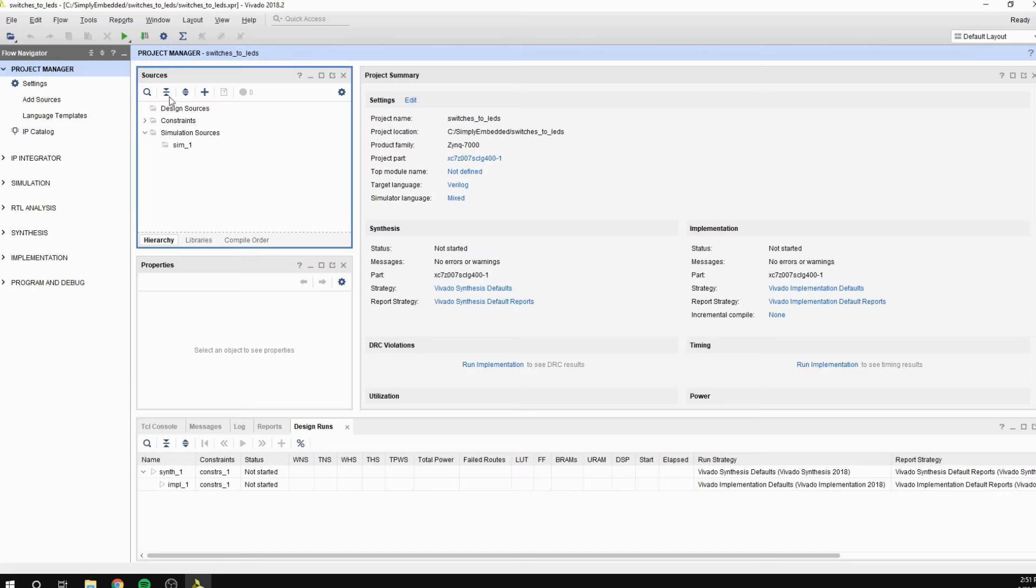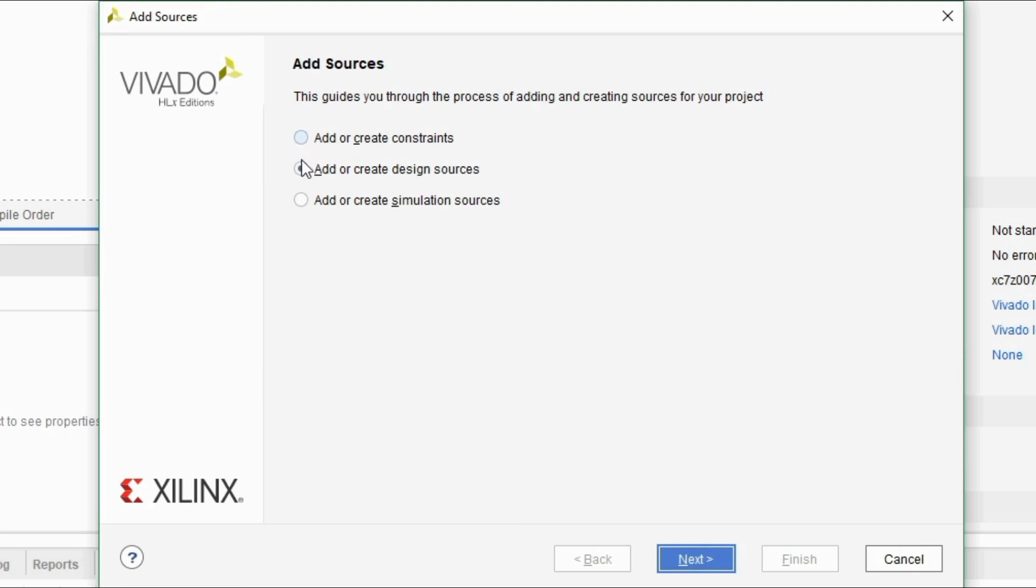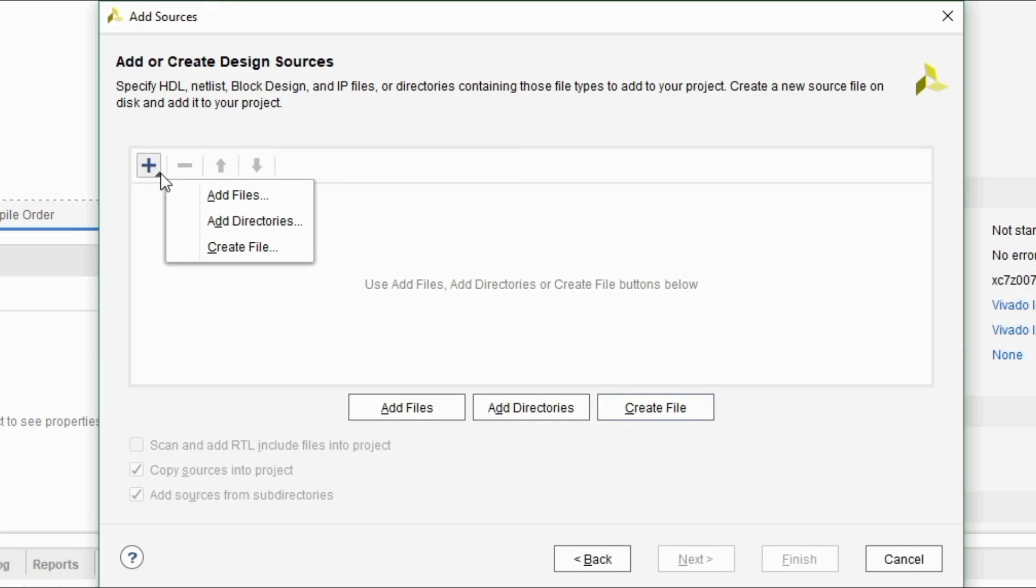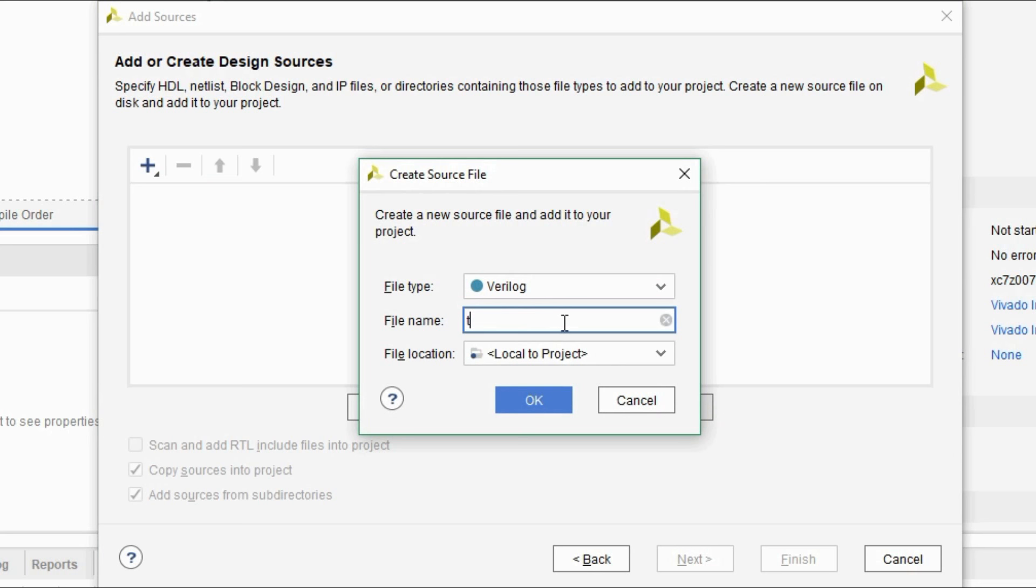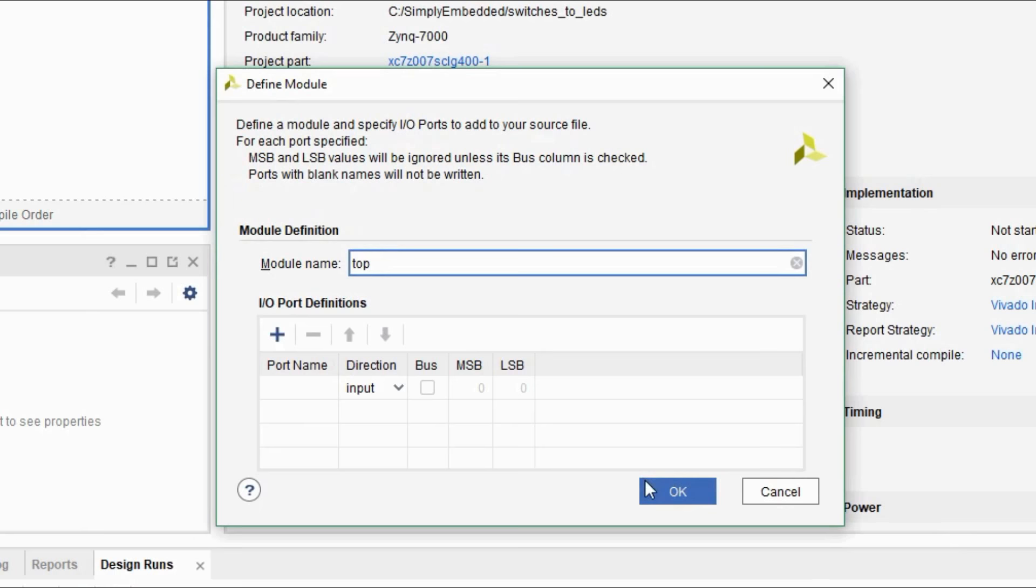Now go to the sources tab. Right click on design sources folder and choose add sources. You'll be prompted with add sources dialog. Click on add or create design sources. Click next. Click the plus sign to choose to create a file, or press the create file button to create one. Name the source file as top and press OK. Click finish, then click OK and press yes.